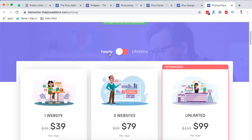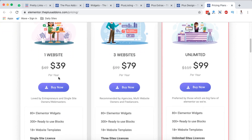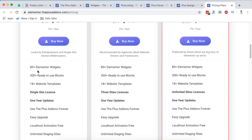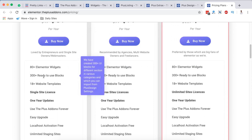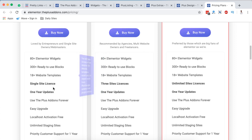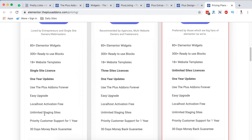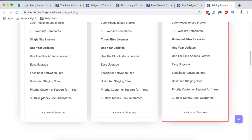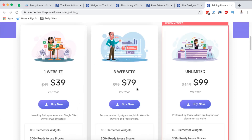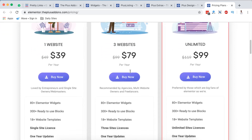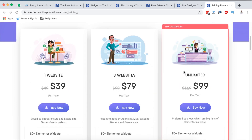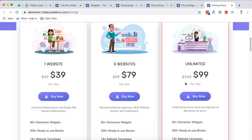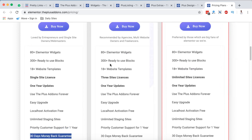Looking into the pricing for the Plus Add-ons, they have two options: yearly and lifetime plans. For the yearly plan, you have $39 per year for one website, which includes 80-plus Elementor widgets, 300-plus ready-to-use blocks, and 18-plus website templates, plus a single site license, one year of updates, and a 30-day money-back guarantee. There's also a $79 per year plan for three websites, and then $99 per year for unlimited websites — down from $119.